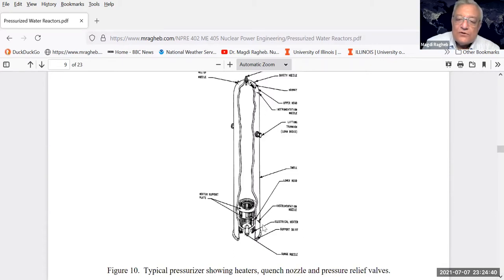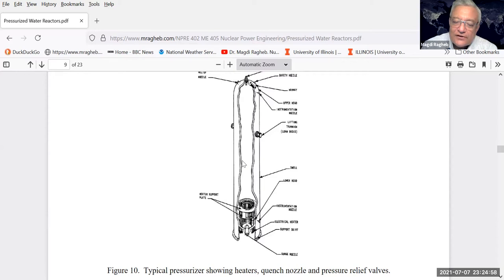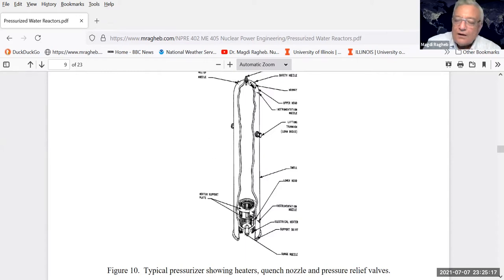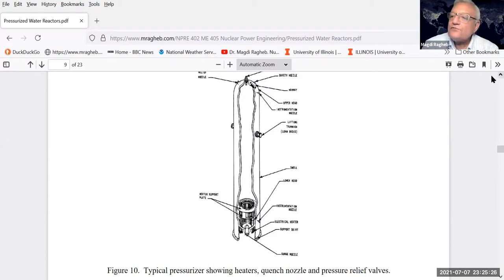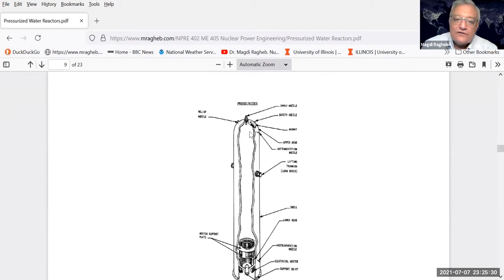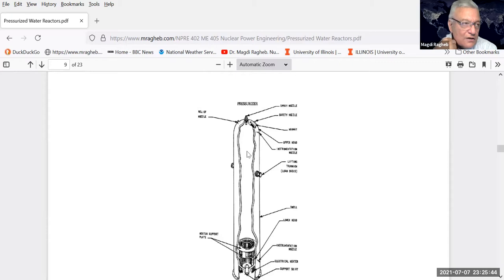We come to the pressurizer. How do you pressurize the system? We use electrical heaters - the operator pushes a button, circulates current in electrical heaters covered with water. The heaters heat the water, generating steam that fills up the top of the pressurizer. As pressure increases as a bubble on top of the water connected to the piping, the pressure spreads through the whole piping system. You decrease pressure using a spray nozzle on top of the pressurizer to condense steam and reduce pressure.